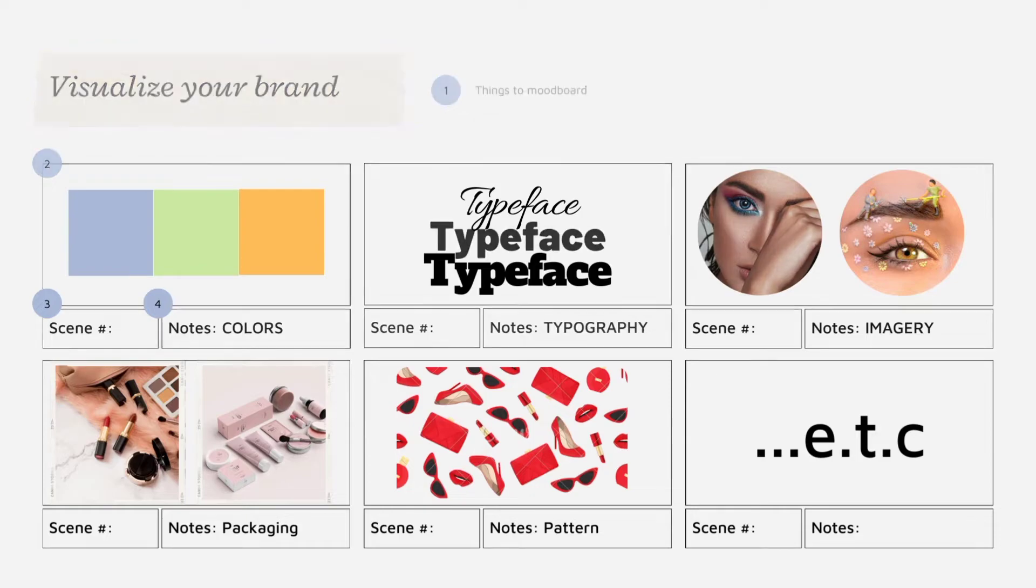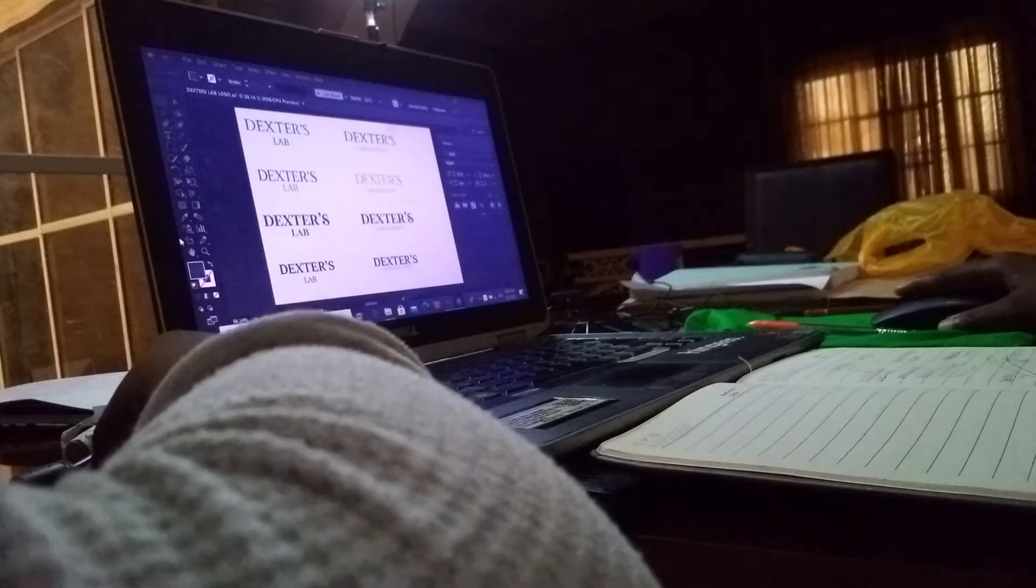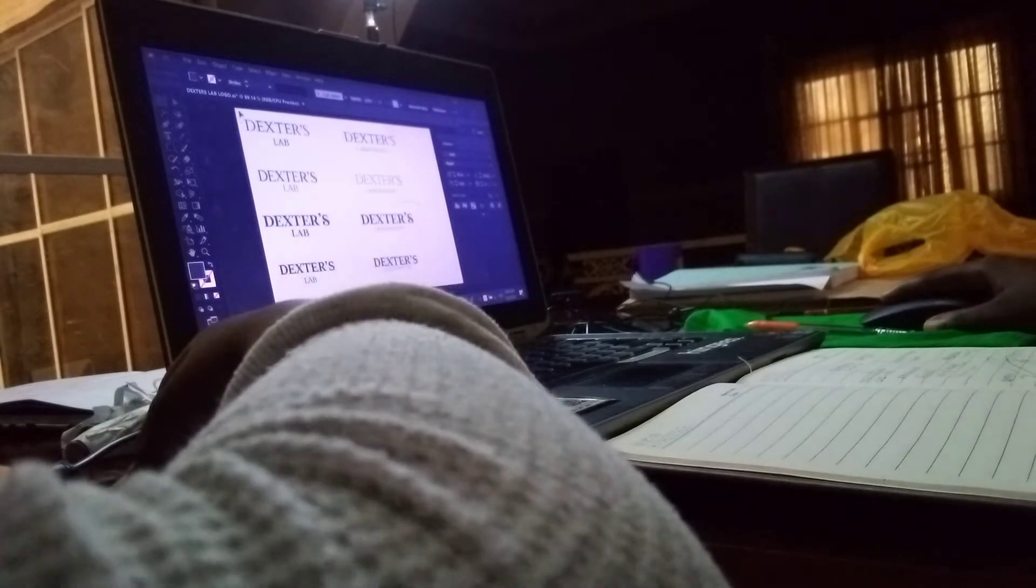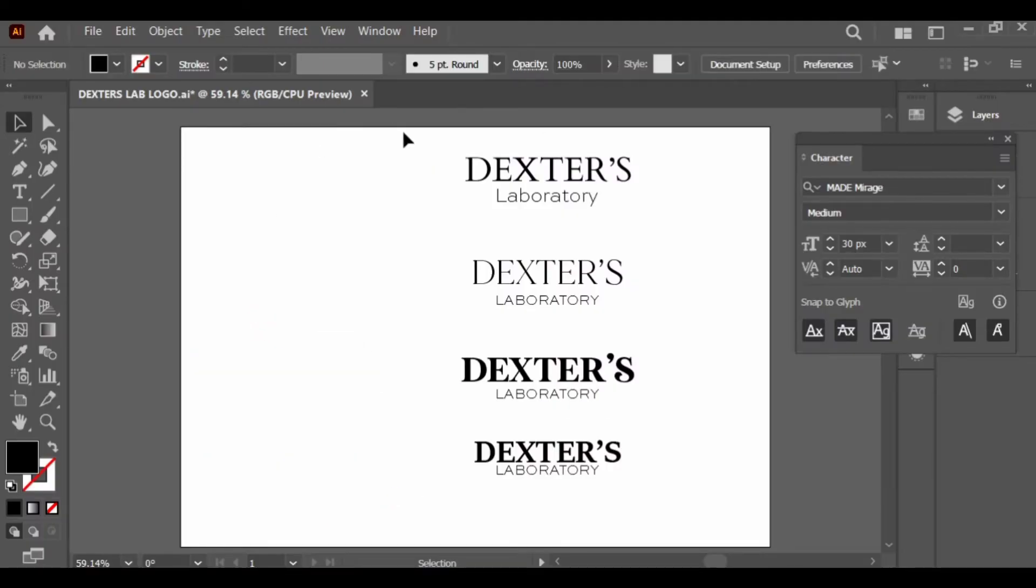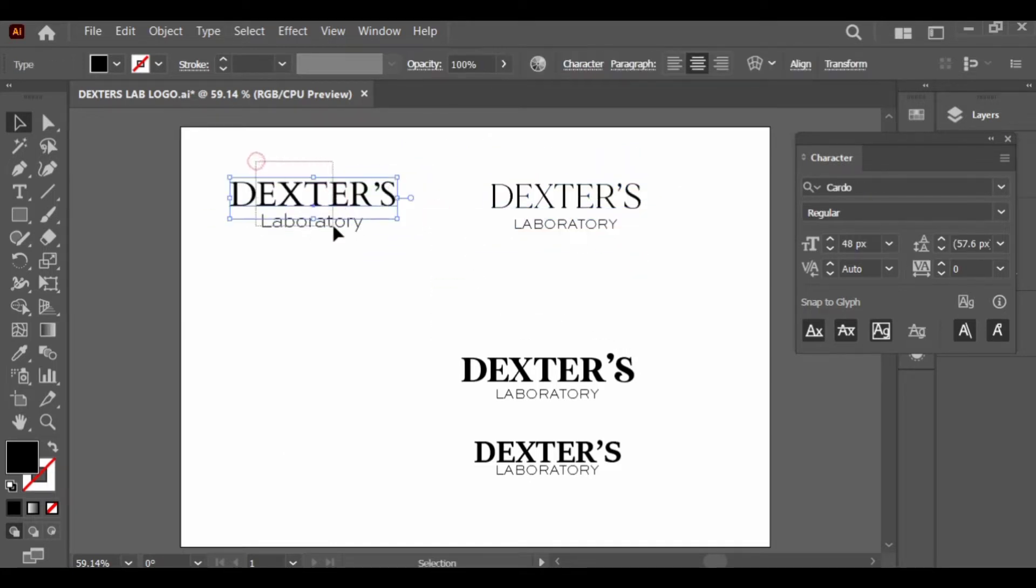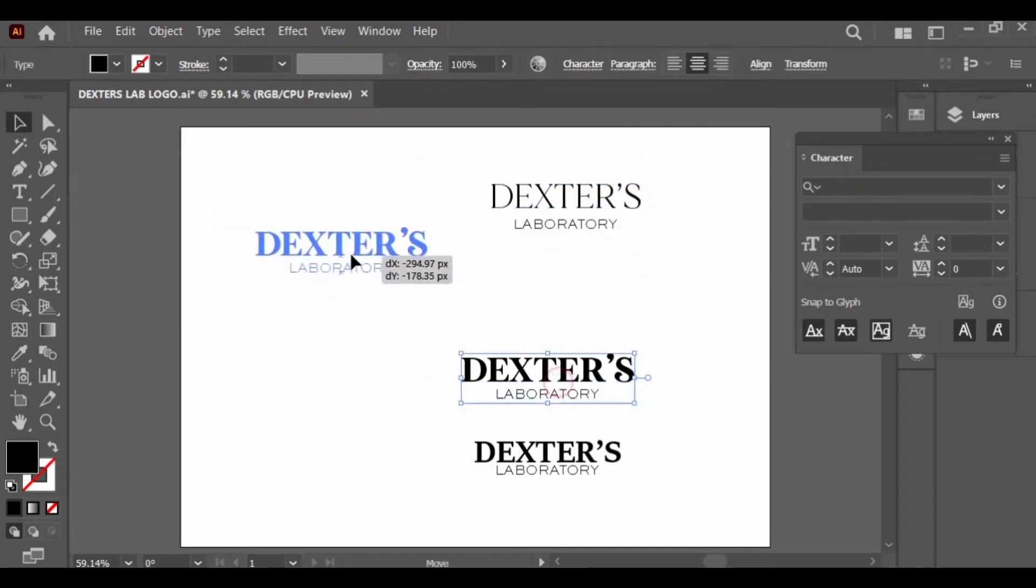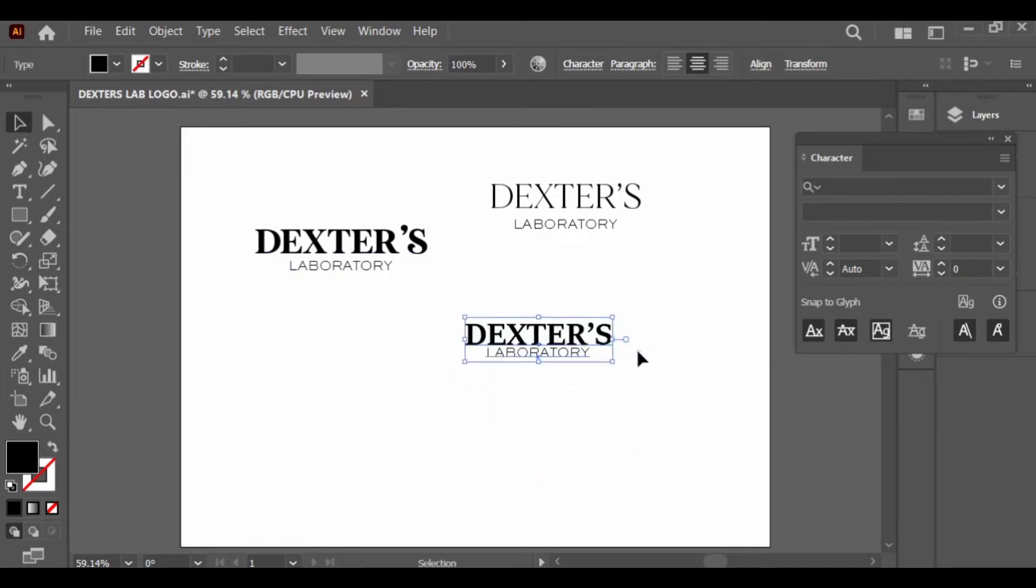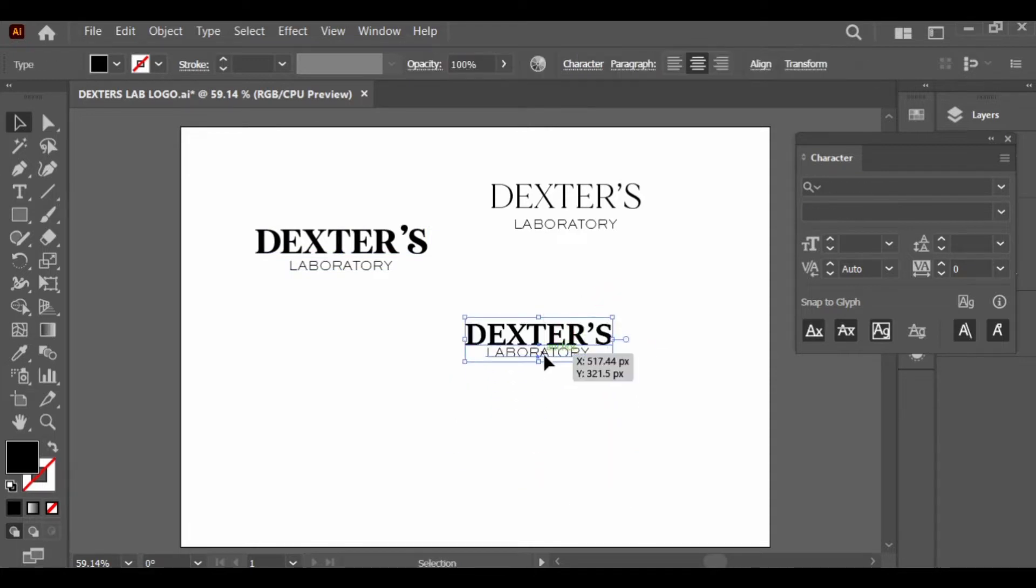Things you put on your mood board include colors, typography, imagery, packaging, patterns, and so many things. Just mood board it. Back to me jumping right into Illustrator after the sketching process.